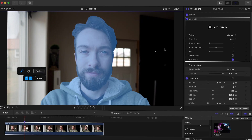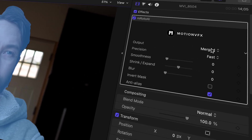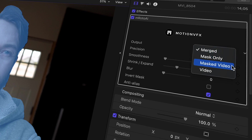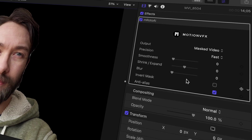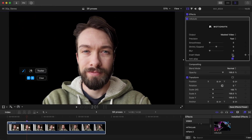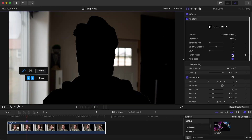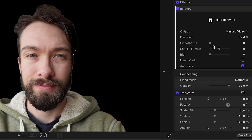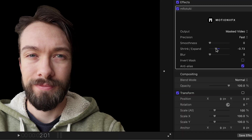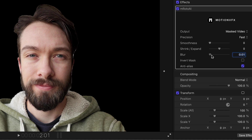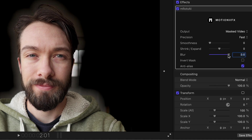Once it's done processing, click over here on output and select mask video to erase the unselected areas of the video, or you can hit invert to erase the selected areas. There's also a couple of sliders here for smoothening the selection, shrinking and expanding it, or blurring the edges if you want to.